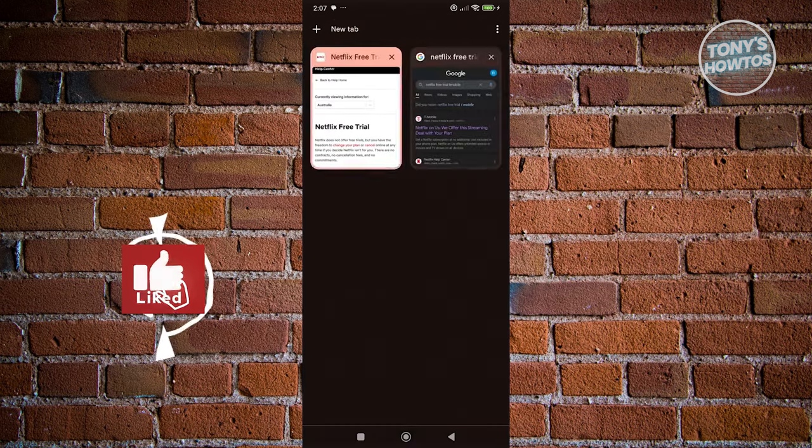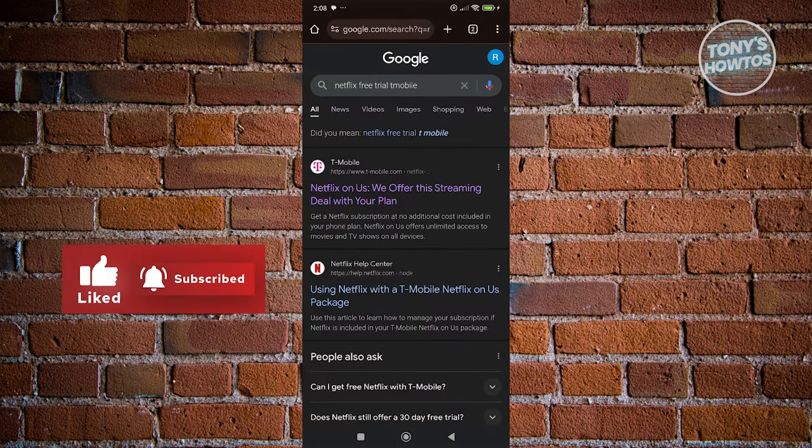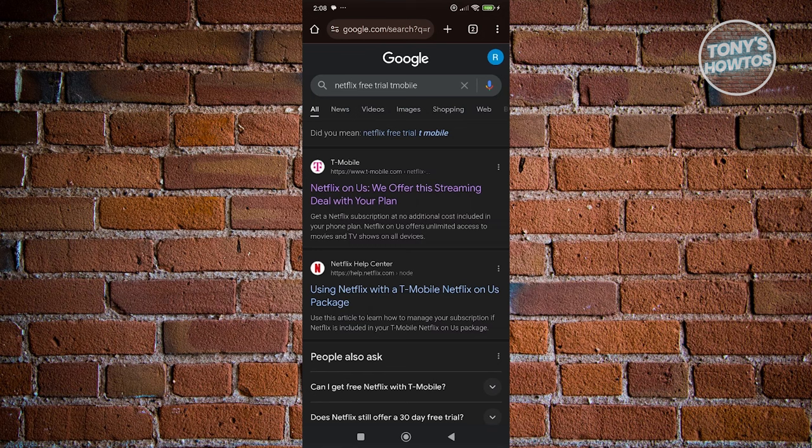Just to give you an example, this is a Netflix free trial that you could get from T-Mobile themselves. You could search on Google like Netflix free trial T-Mobile.